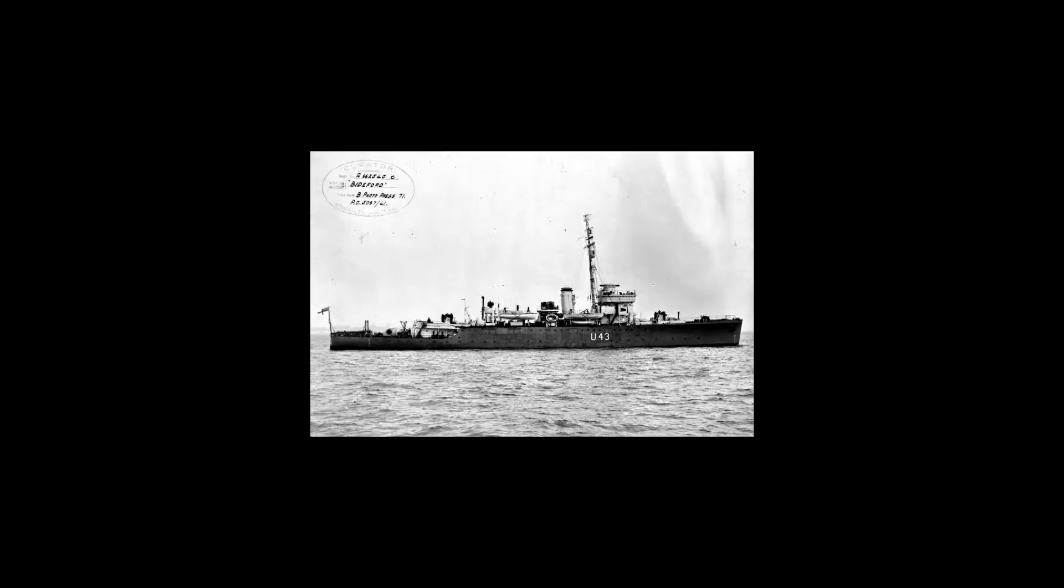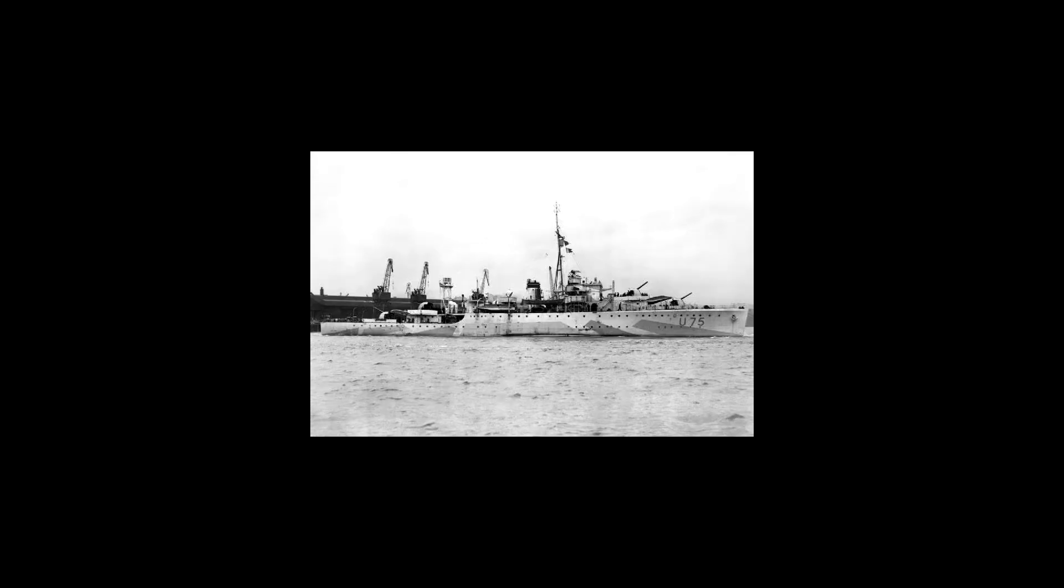The HS-293 was first used operationally on August 25, 1943, damaging the British sloop Bideford. Two days later, the sloop Egret was sunk by HS-293, claiming 198 lives.